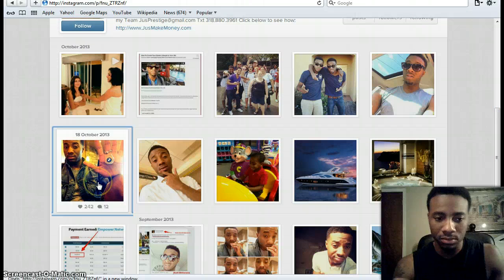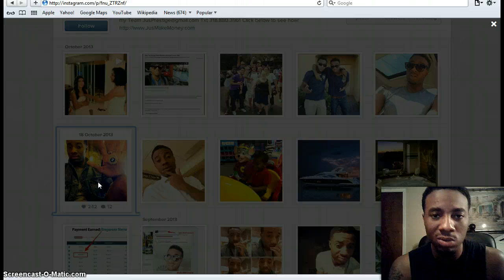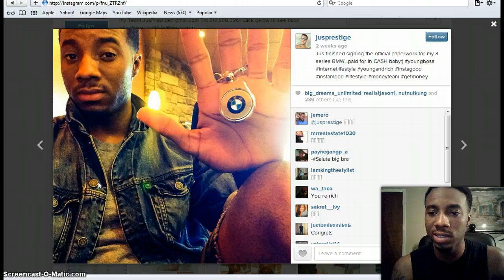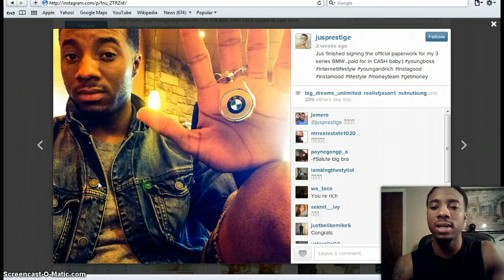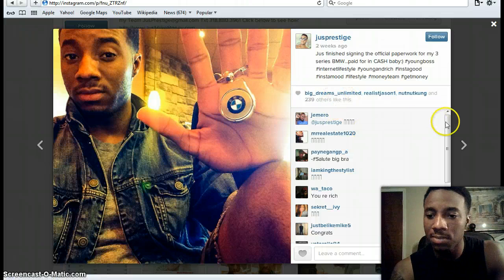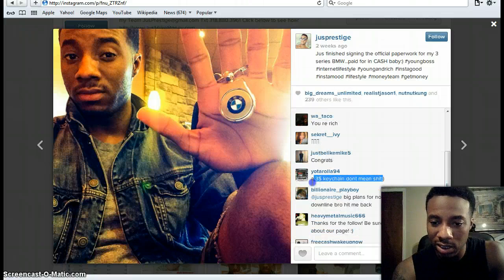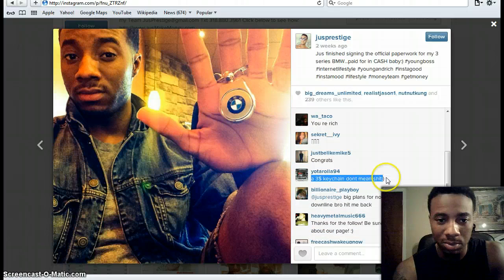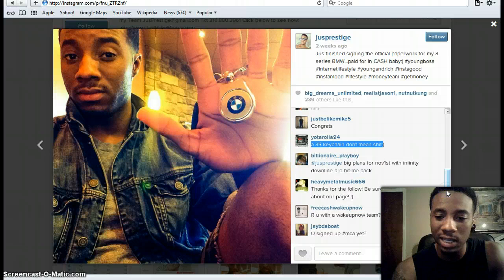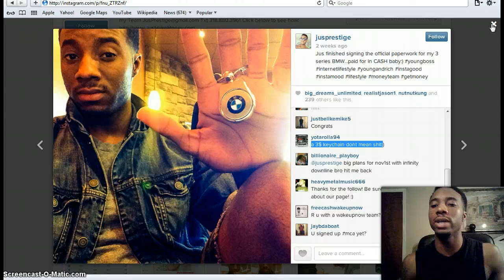This is a picture from the day I signed the paperwork for my BMW. I've done very well with Empire Network, and you'll start to see your lifestyle change too. This one got over 240 likes. Somebody said 'you're rich,' and someone put something negative like 'a $3 keychain doesn't mean anything' — but I actually have the car. People will try to recruit you, but stay focused on showcasing your lifestyle.